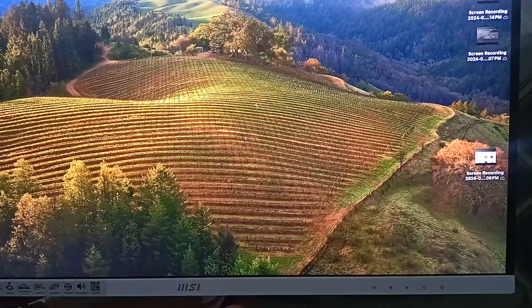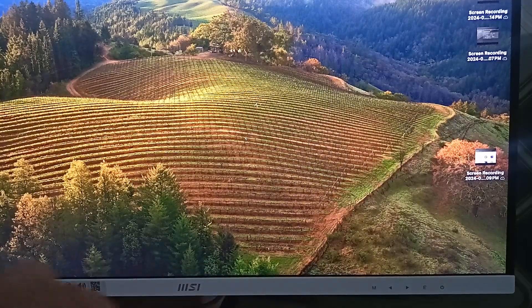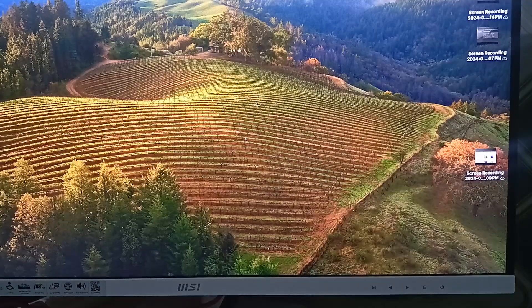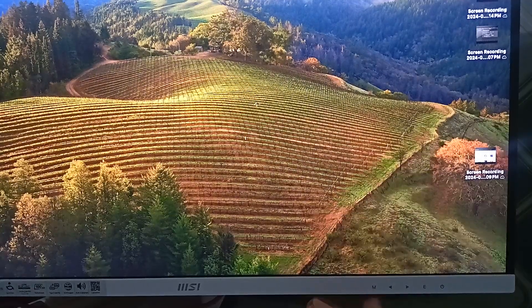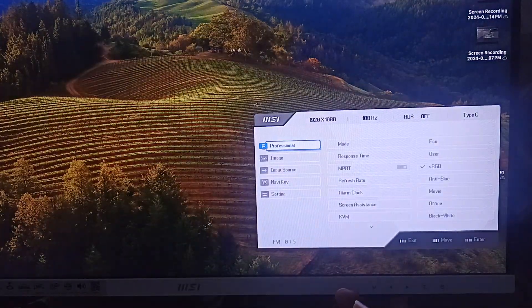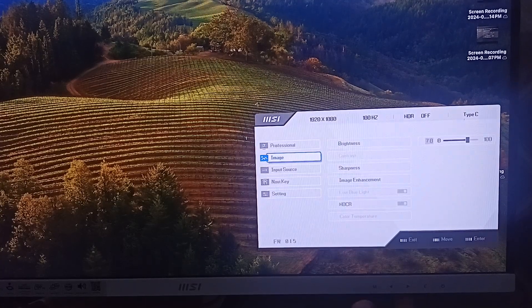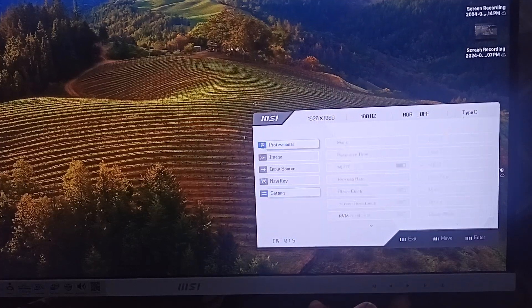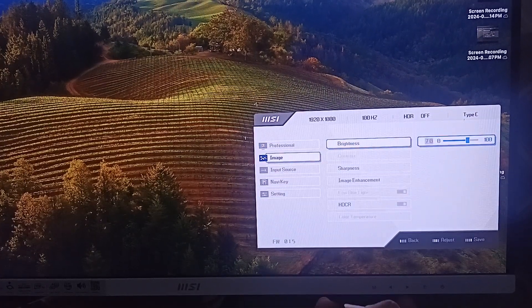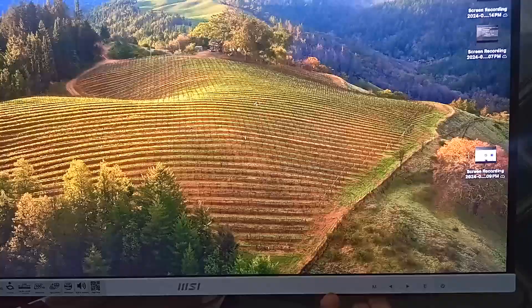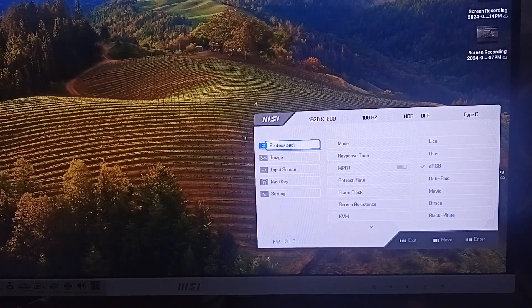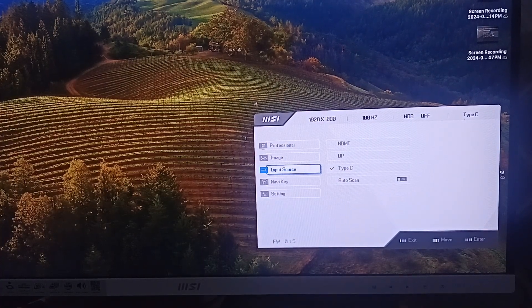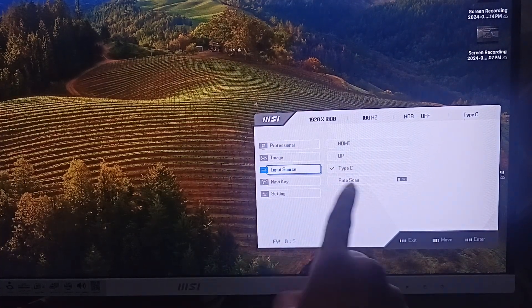Step two: check input settings. Locate the input button on your monitor frame, press it, and keep pressing until you find the right match. Select the right input that fits your setup. For example, here the input is set to Type-C, and my monitor is connected with a Type-C cable.